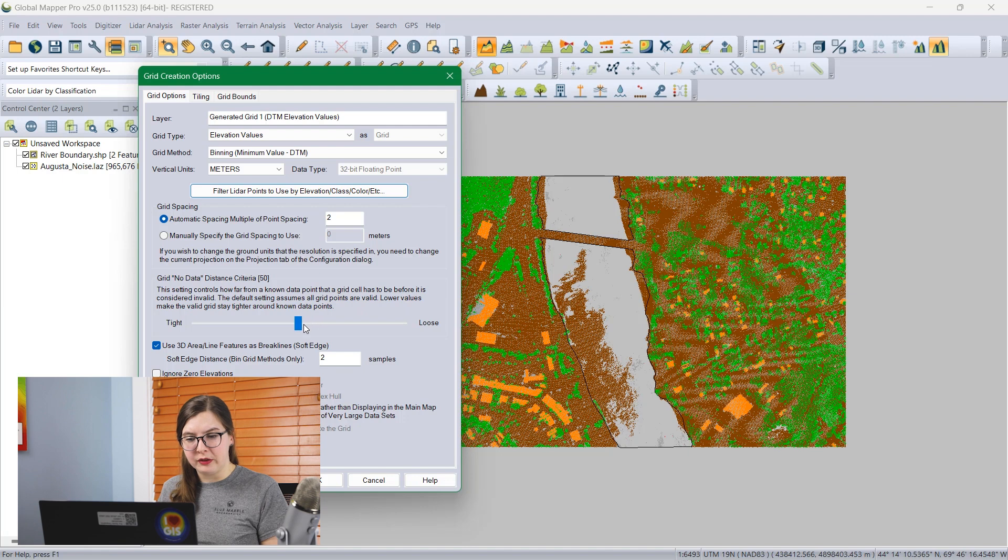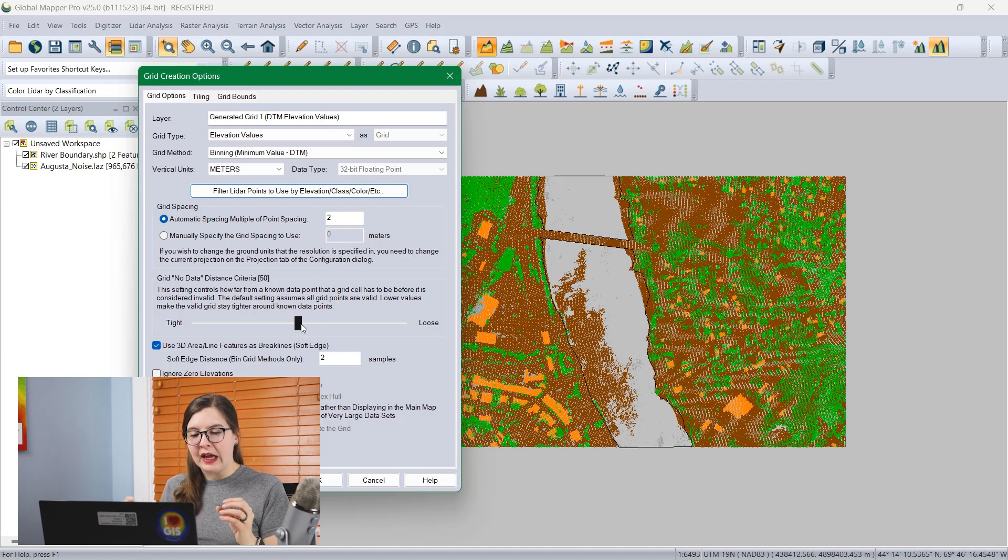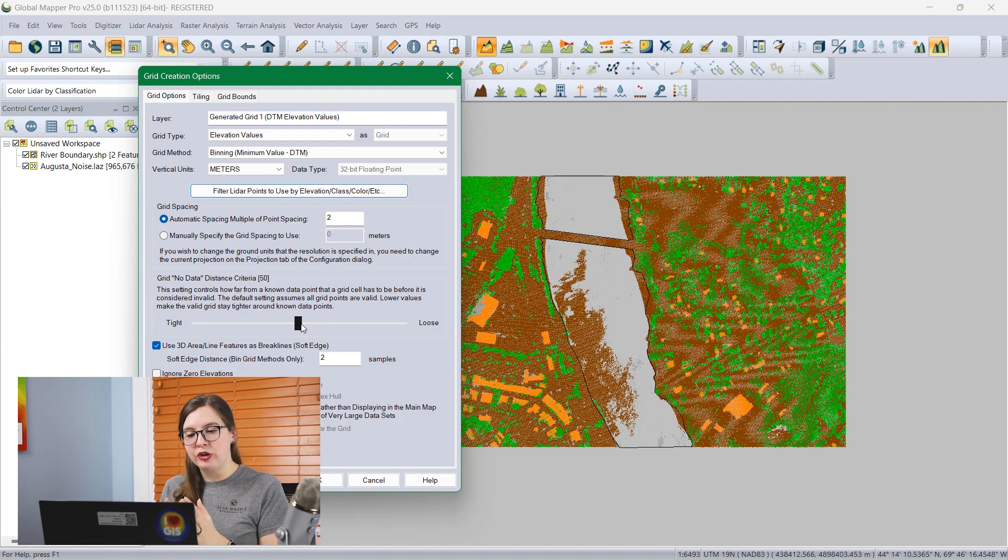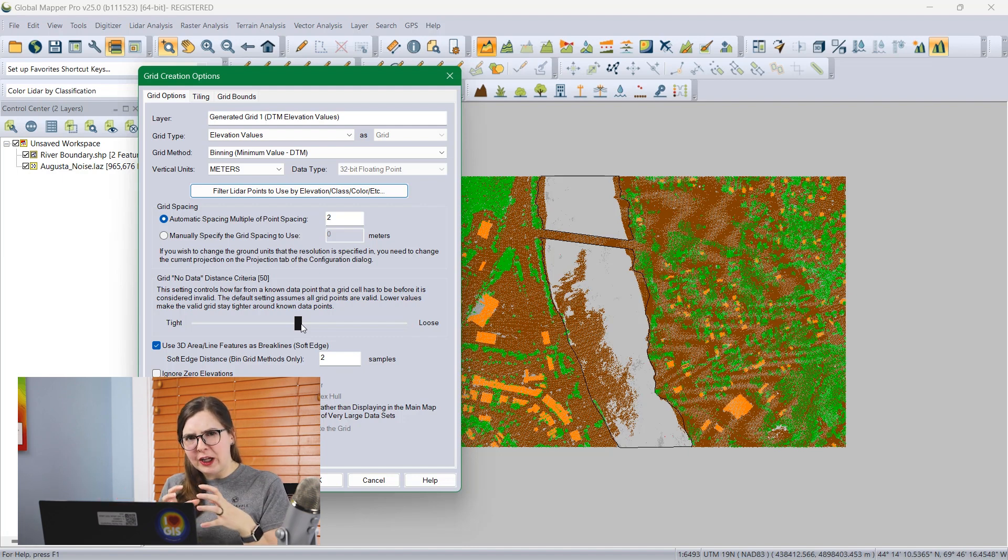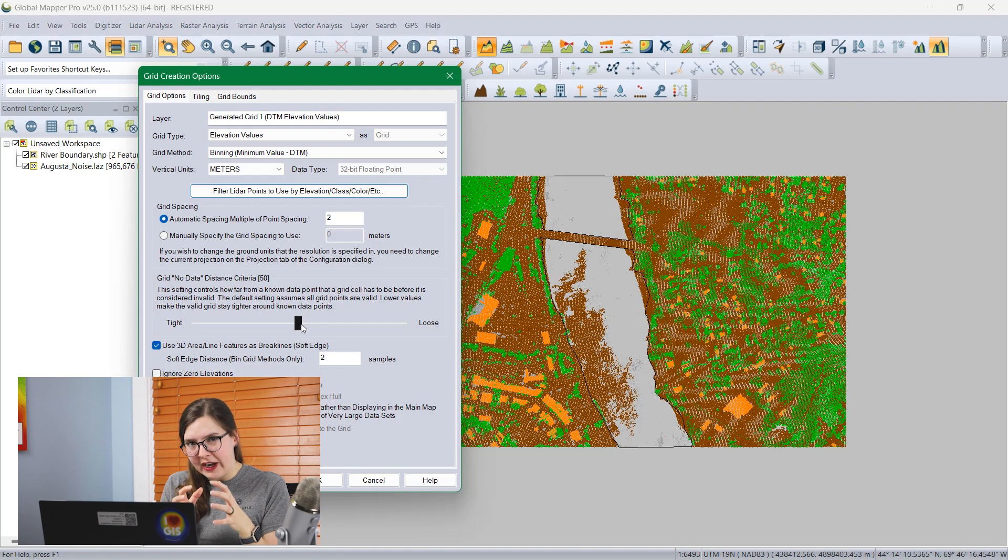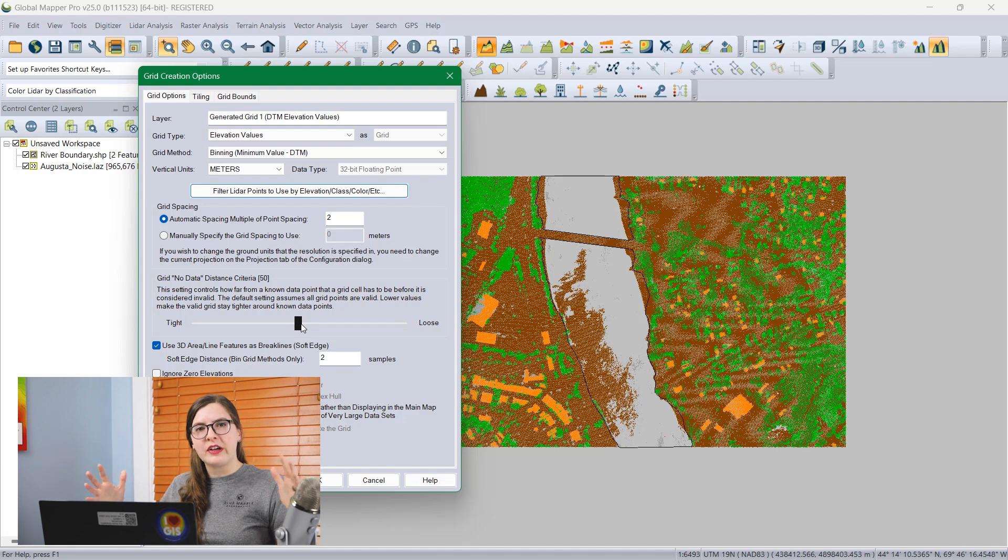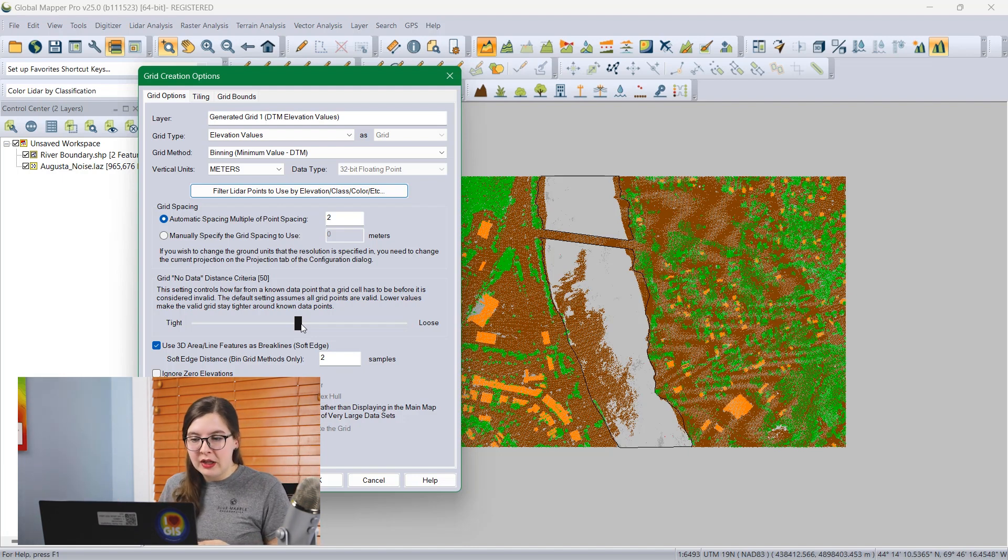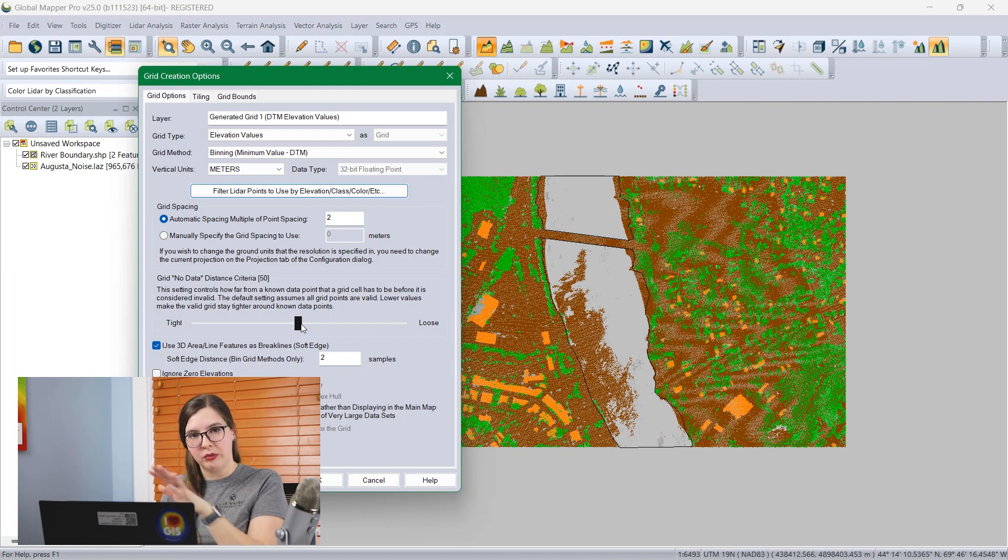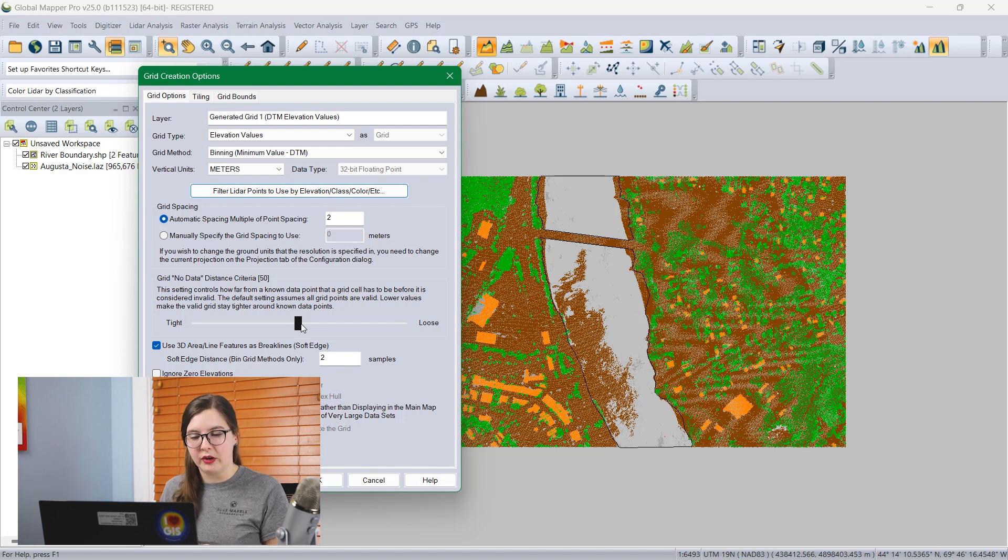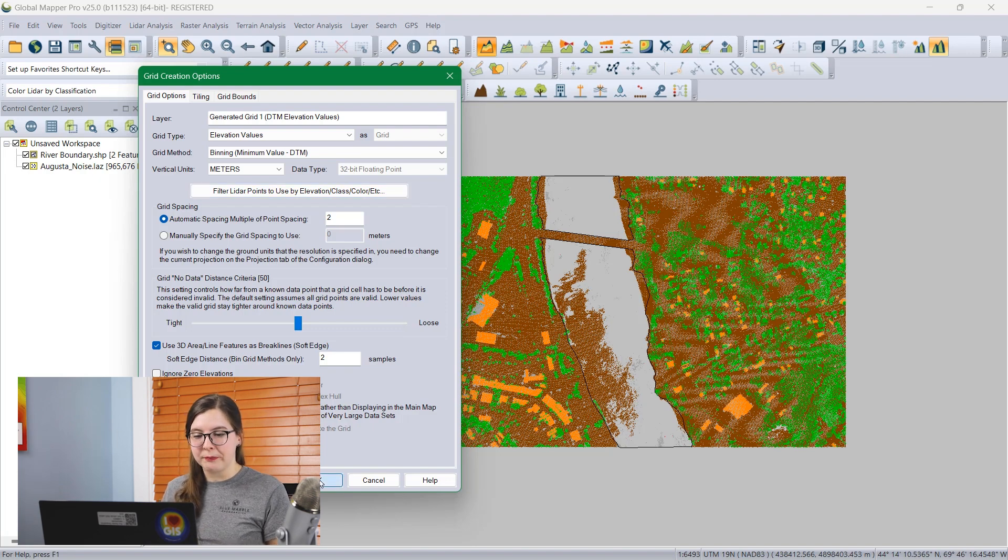Another way to fill a hole using this tool is this grid node data distance criteria slider. This is how you tell GlobalMapper exactly how much you want to interpolate. If you want the grid to be very accurate to the LiDAR data, you want to be very tight up against the original points, you can slide the slider all the way over there. But if you want it to fill everything out and be very open, you can hit loose. If I were to run this without the shapefile, I would slide it towards loose so it would fill over the whole river and create a solid surface. But I'm using the 3D area brake line, so it doesn't matter.